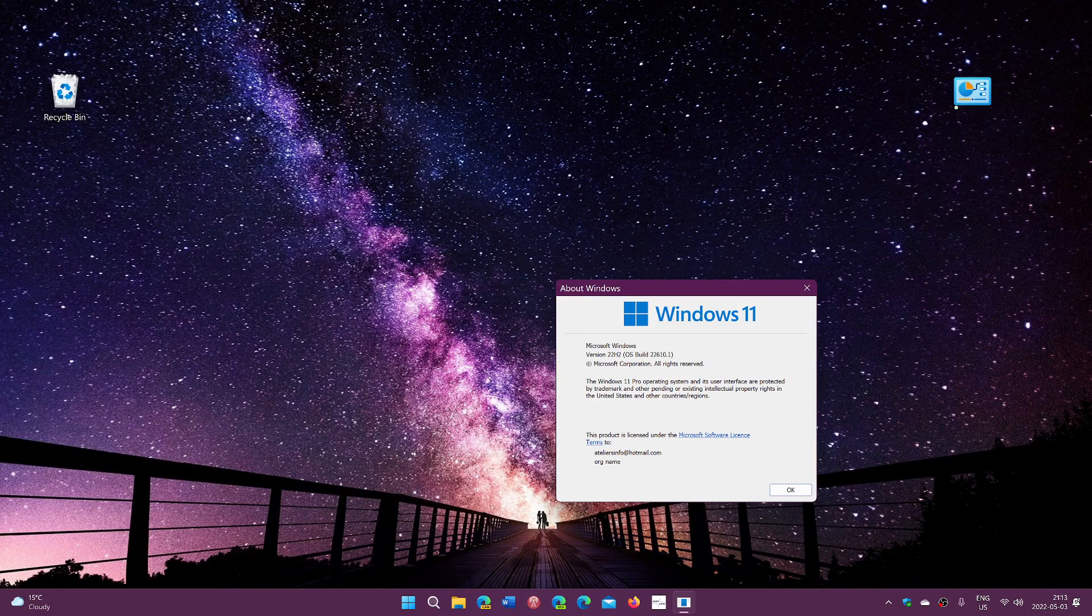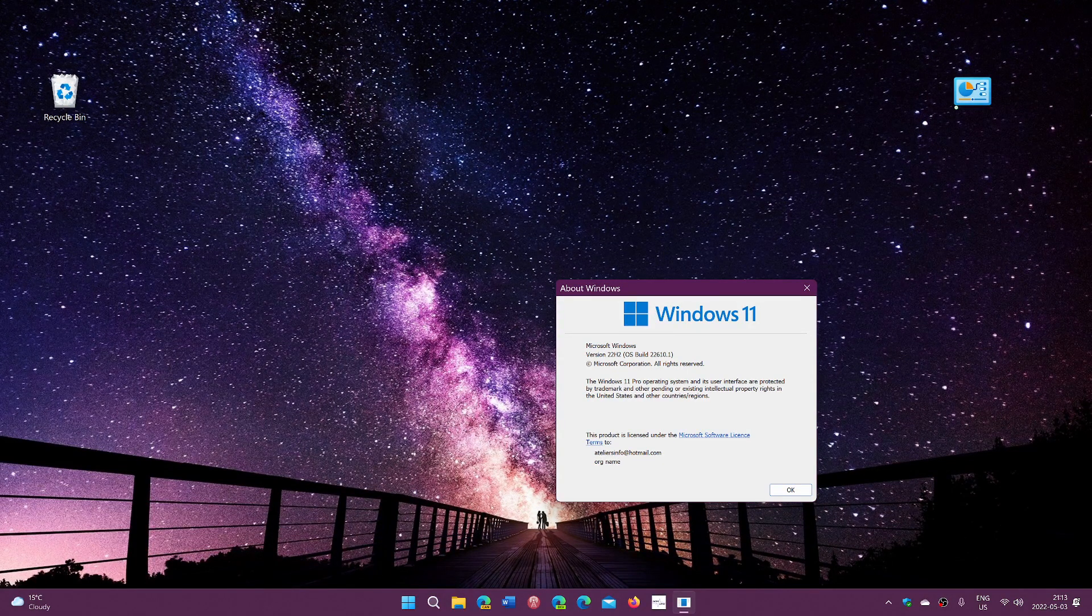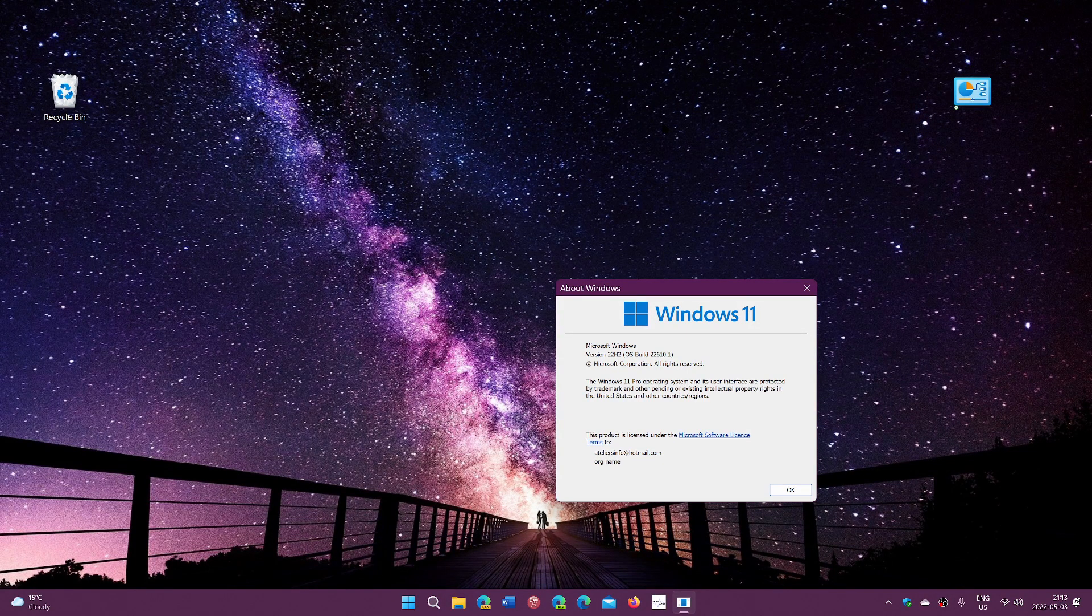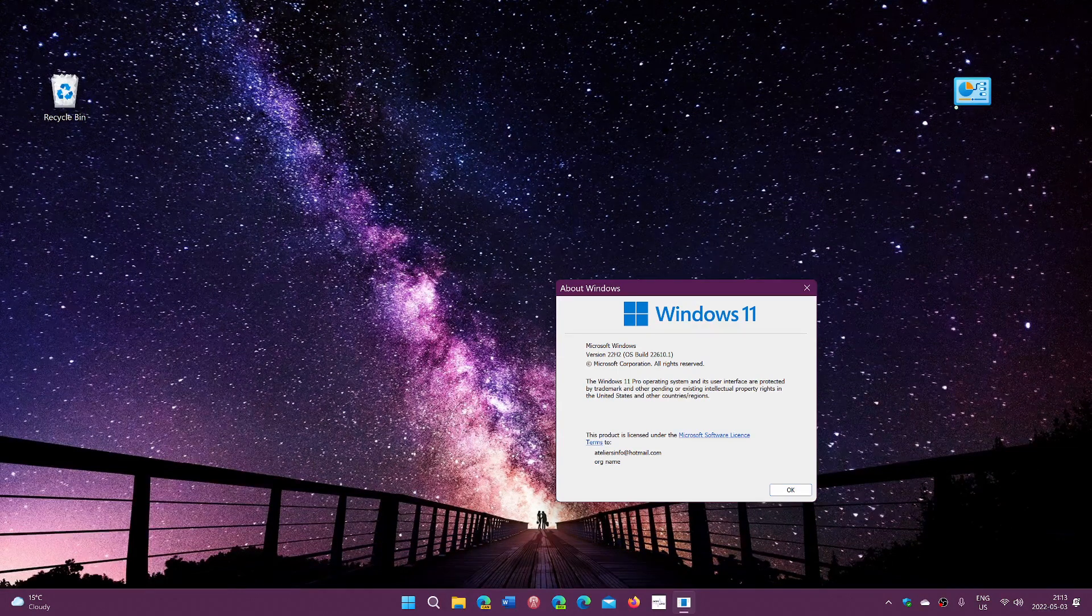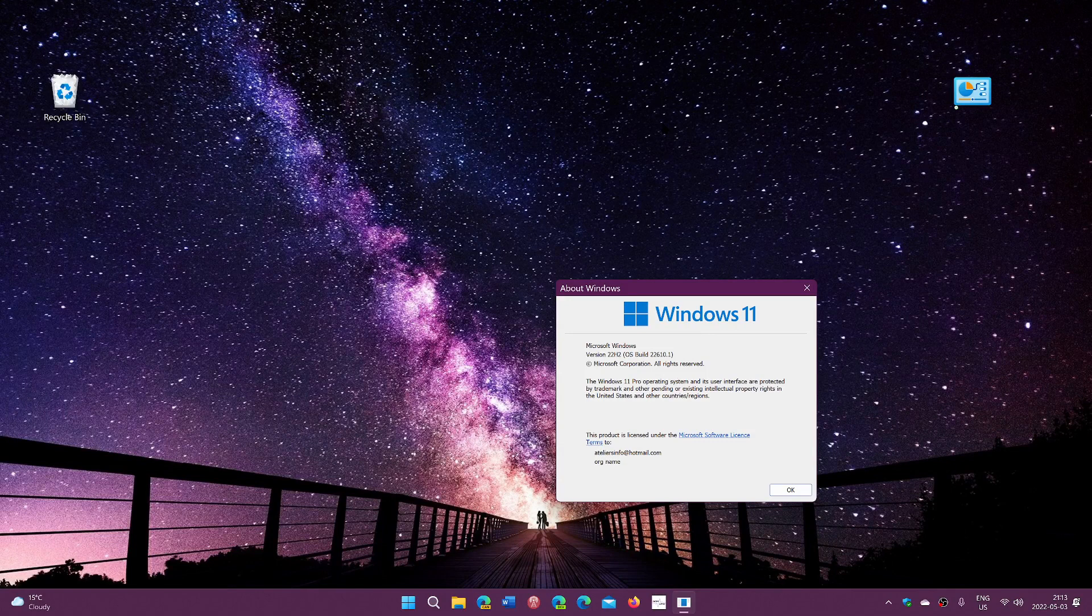The biggest problem I see is everyone thinking 22H2 brings Windows 11 style stuff to Windows 10. That has nothing to do with it.